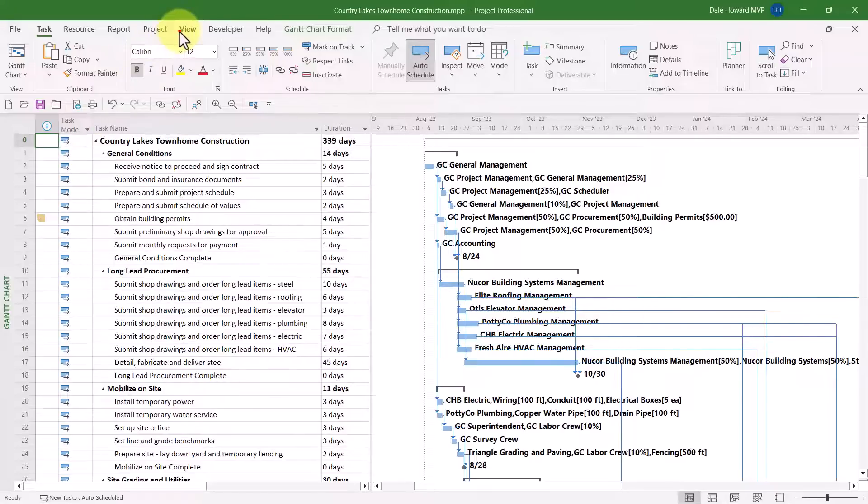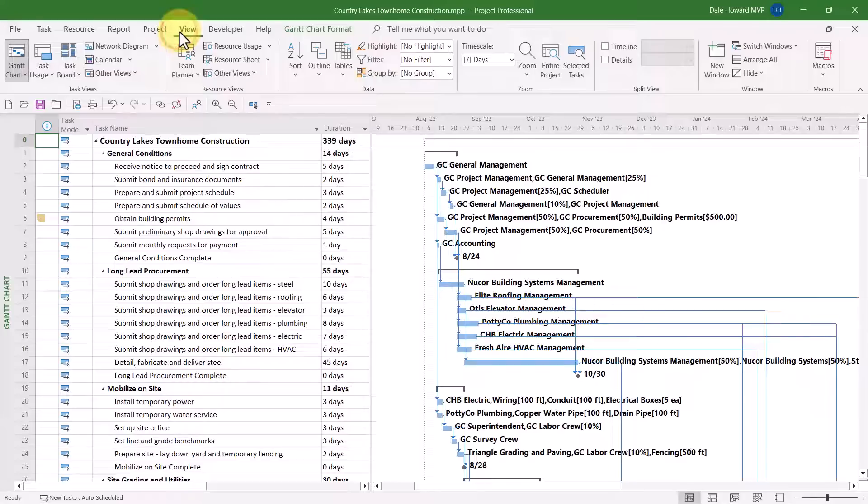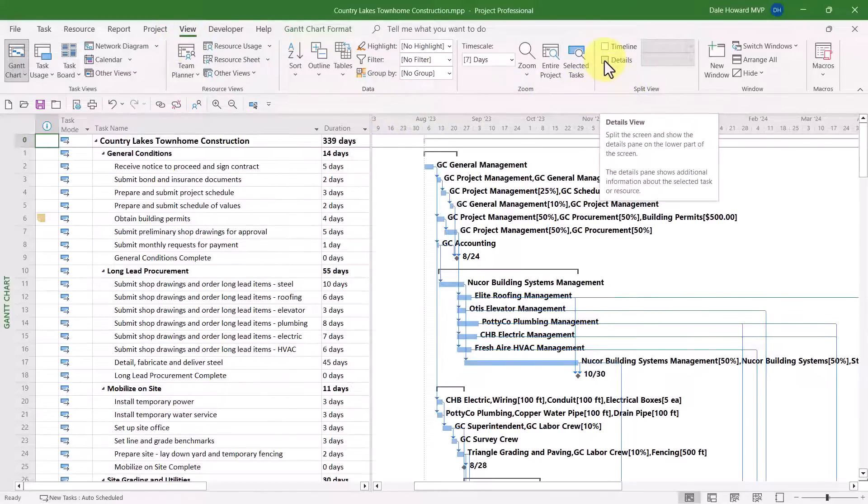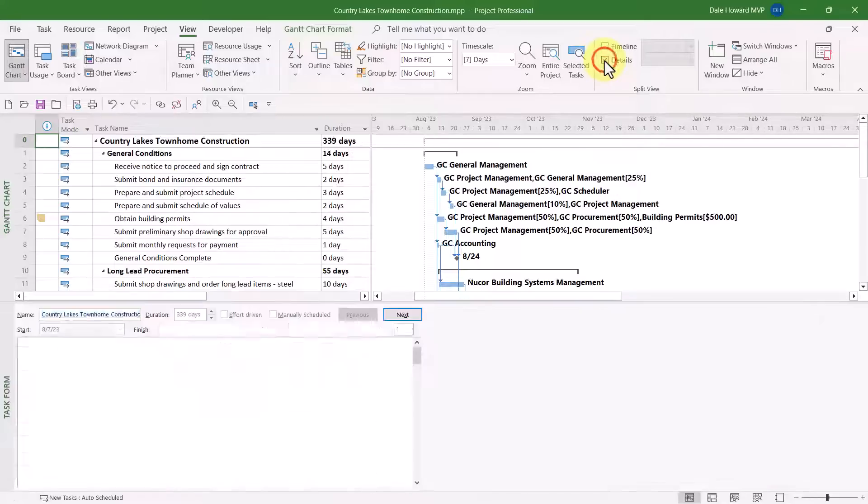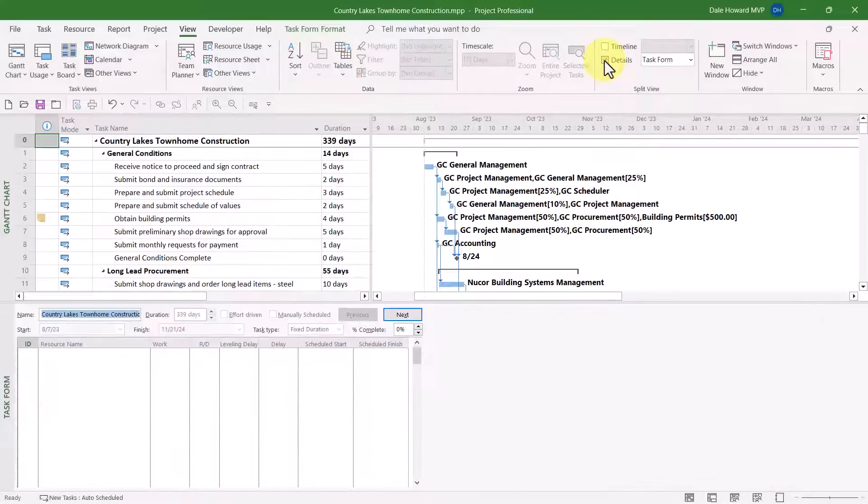First, I'm going to click the View tab to display the view ribbon. And then over in the right end, I'll select the Details checkbox in the Split View section.